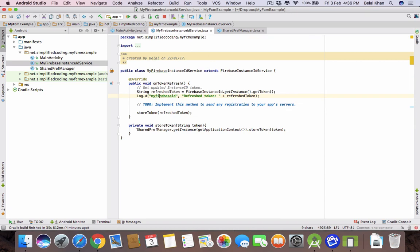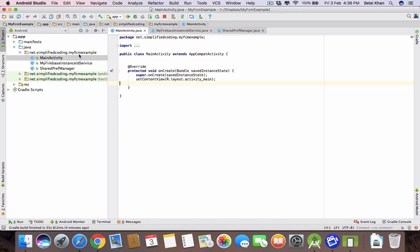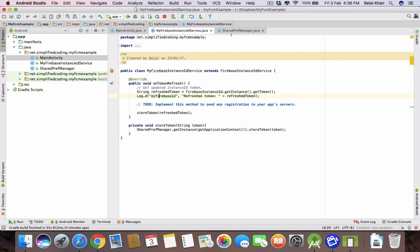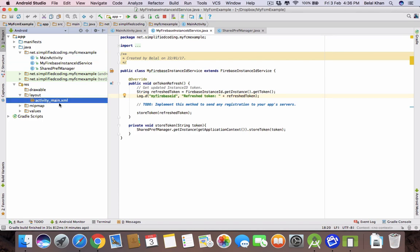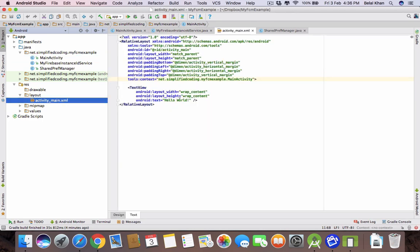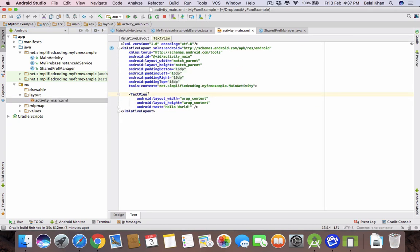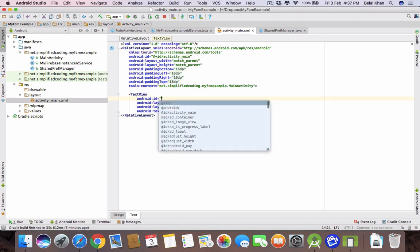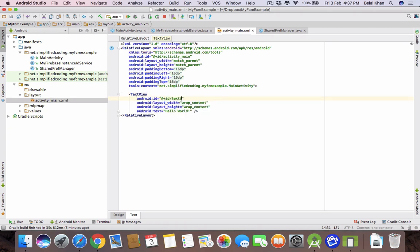To check if the token is saved, we will display it in the MainActivity. Come inside activity_main.xml and give the TextView an ID: text_view_token.